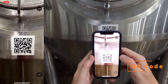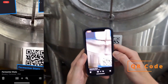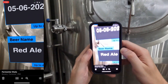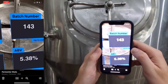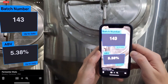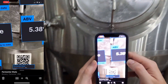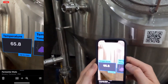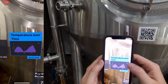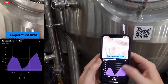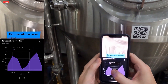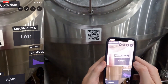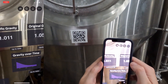Now, scanning the QR code on the fermenter will pull up all the information on the beer inside, including temperature, pH, yeast attenuation, and gravity. This makes the quality control process less error-prone, reduces beer loss, and saves the brewer 25 minutes every day. This process is over five times faster than the old manual way.